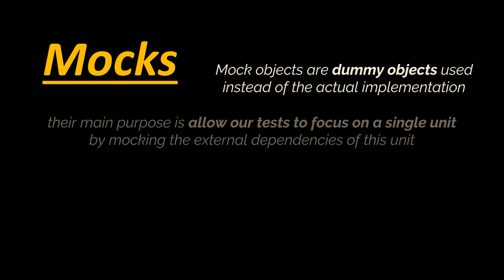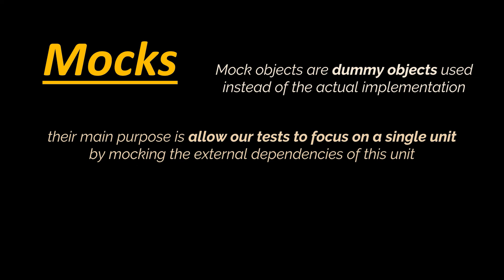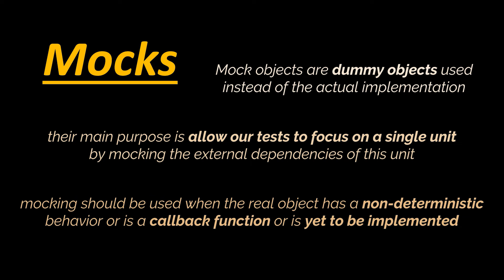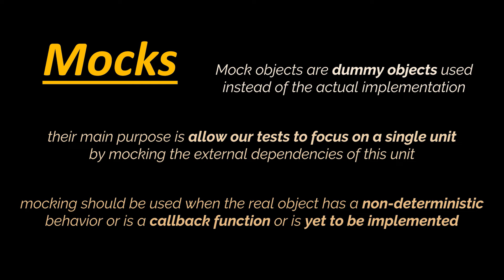The main purpose of using these objects is to allow our tests to focus on a single unit by mocking the external dependencies of this unit and using them in the code. Additionally, mocking should be done in unit tests when the real object has a non-deterministic behavior, or the real object is a callback function, or the real object is yet to be implemented.